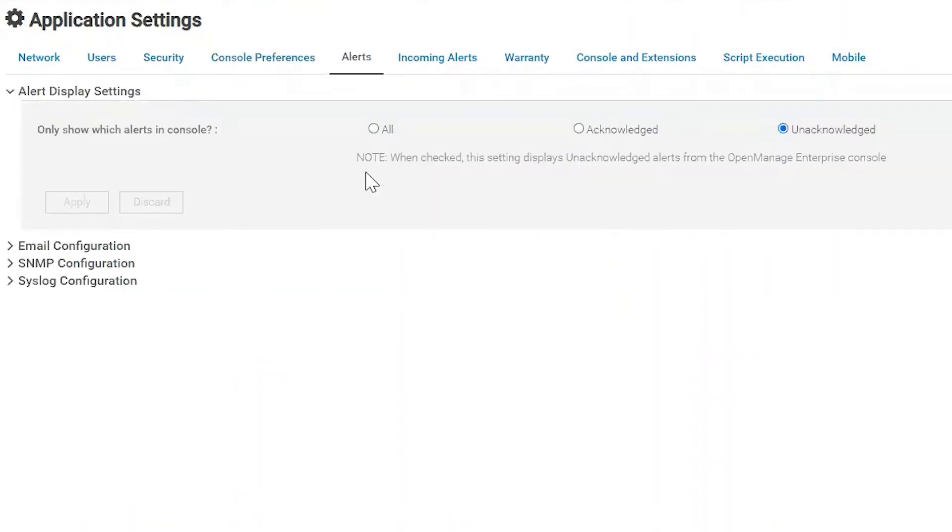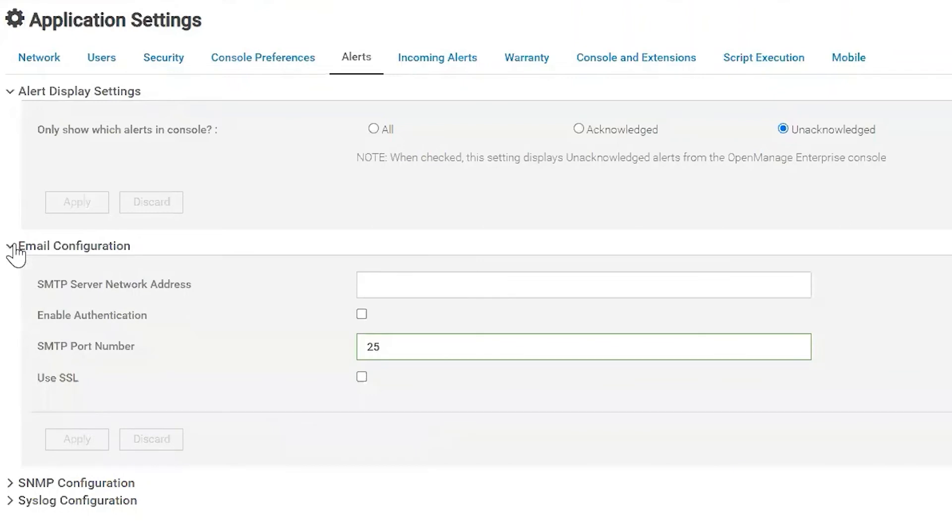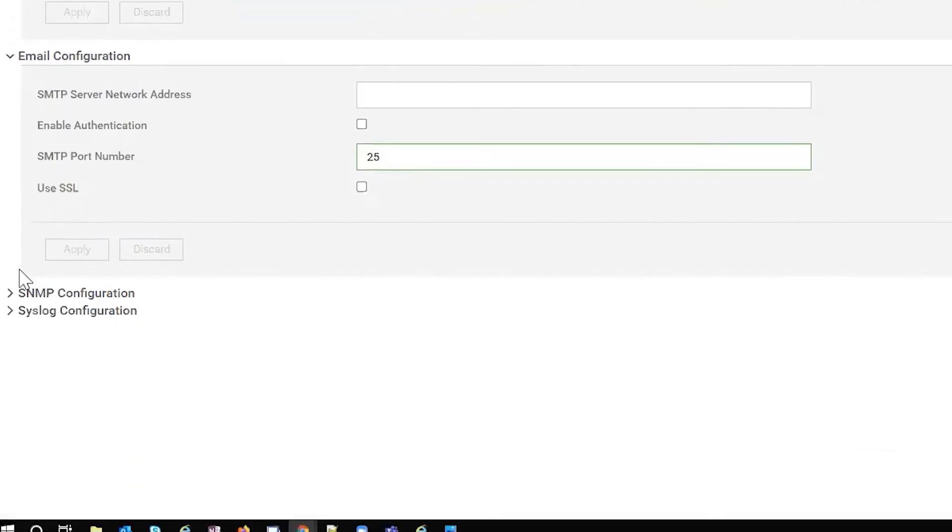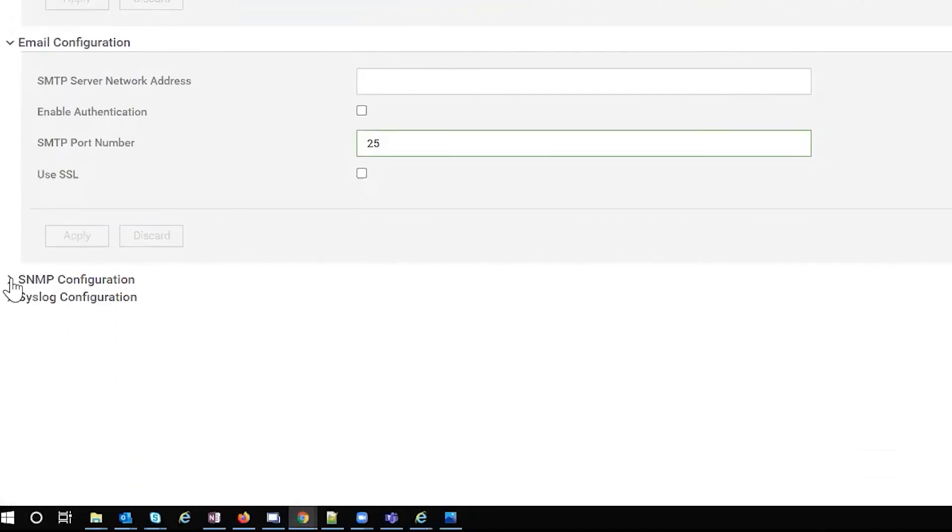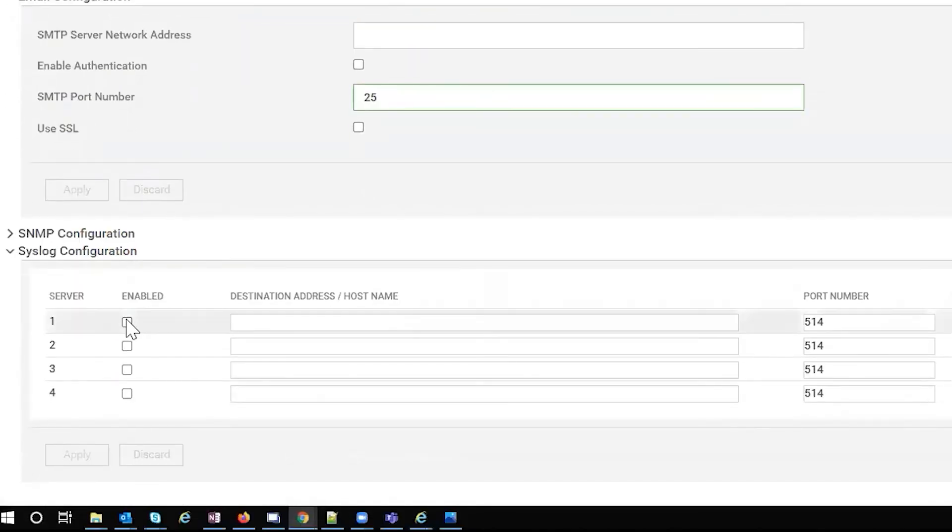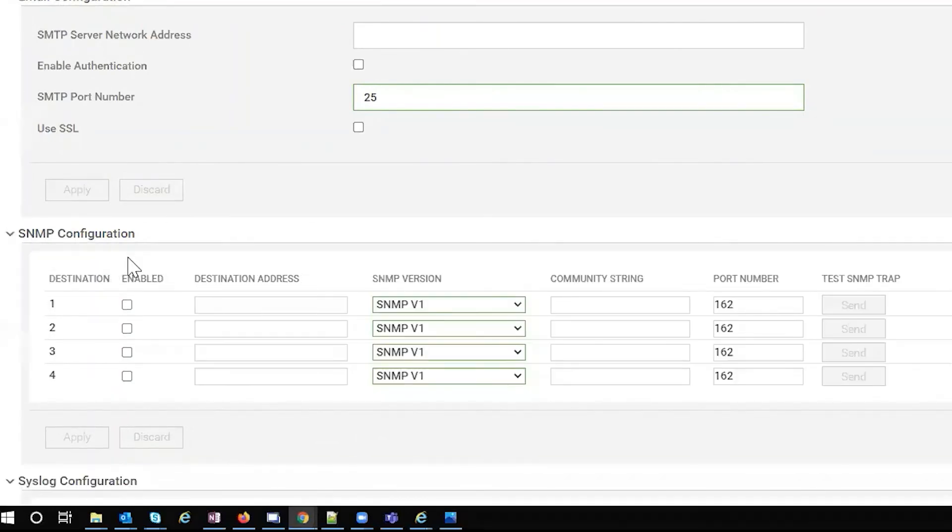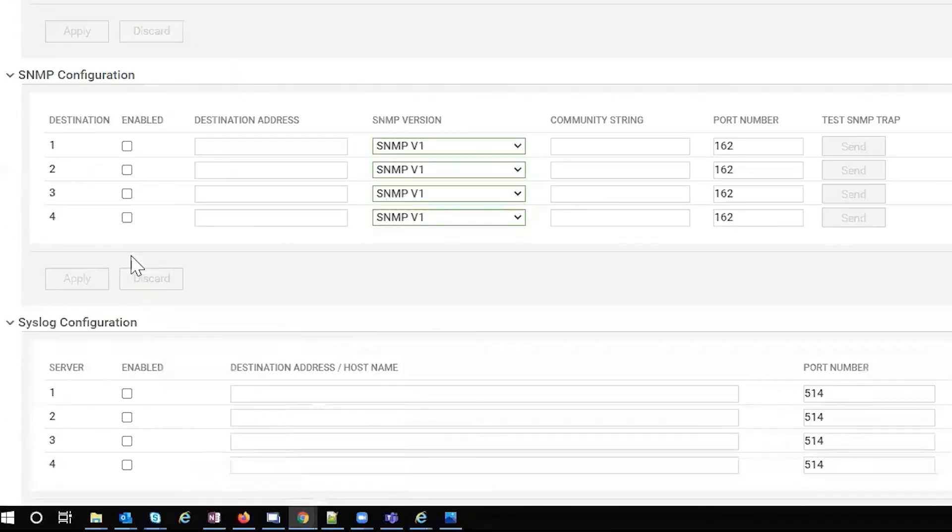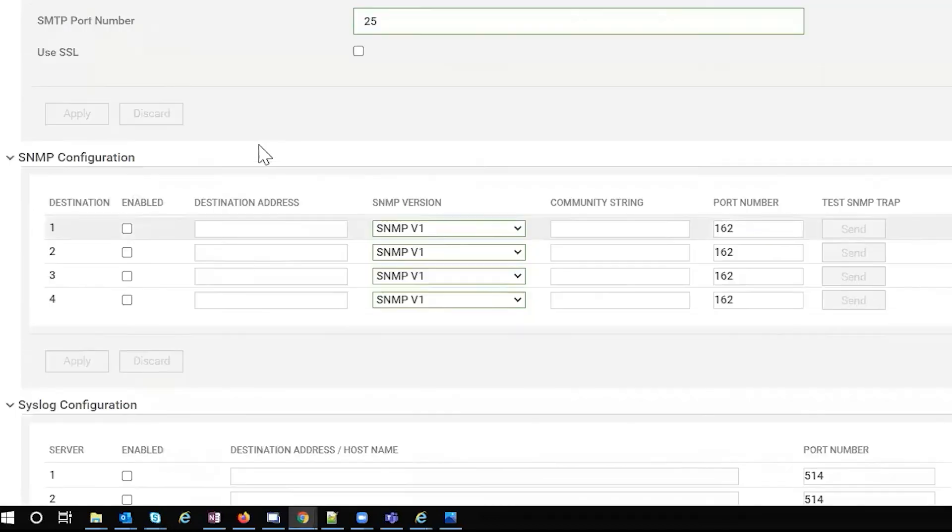Alert display setting. You can show all alerts acknowledged or unacknowledged. You can set up your email configuration. So if you want to use an internal email server, you can put that information here. And then syslog as well. You can put syslog information. We went into SNMP in another video, but this is where you would do SNMP forwarding.